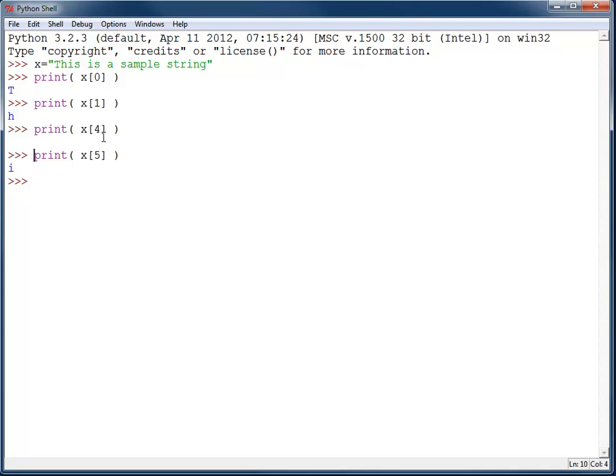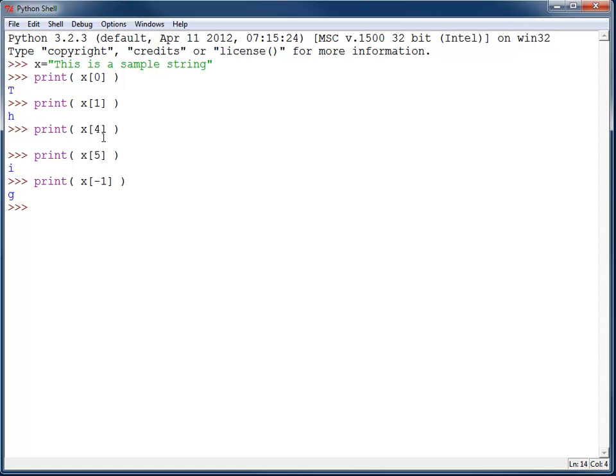You can find the last character of a string with negative 1, that gets the 'g' out of 'this is a sample string'. Keep in mind though, the negative 1 doesn't work for a lot of languages.